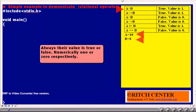Let a equal to 10 and b equal to 8. Now, consider the relational operator a greater than b. Is a greater than b? That is, is 10 greater than 8? Yes. Thus, the result of a greater than b will be true. That is, the numerical value is 1.